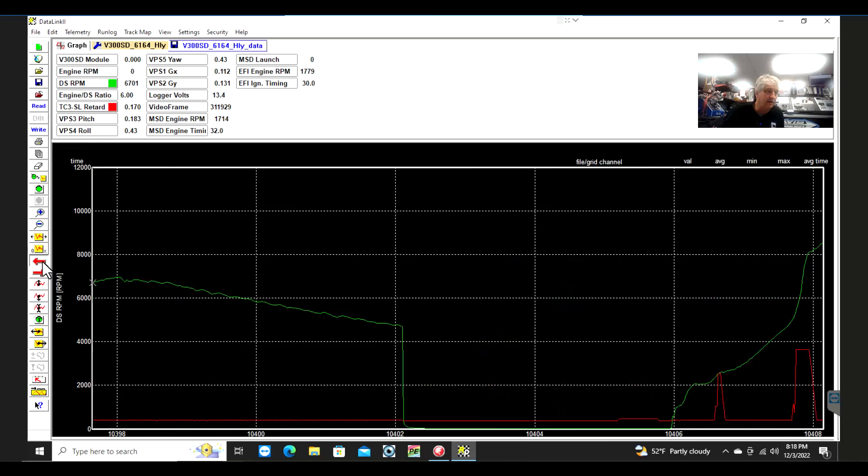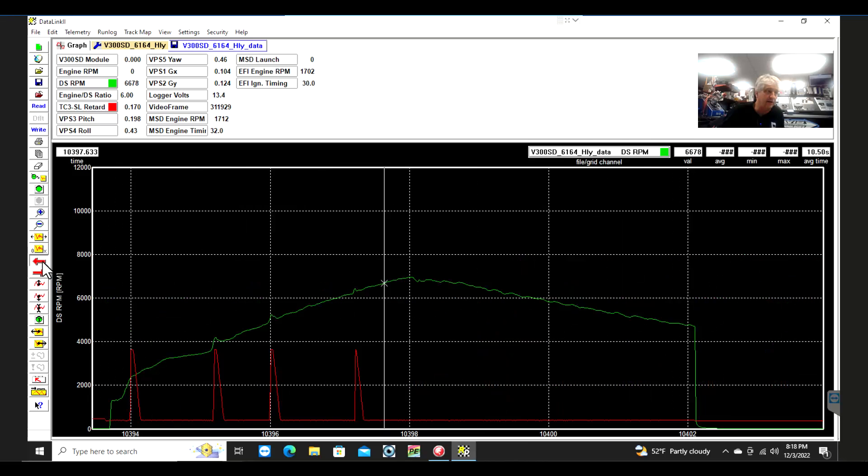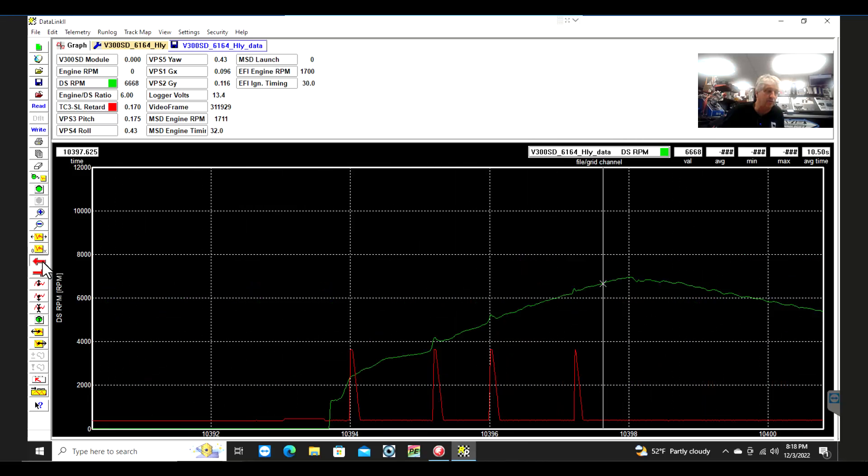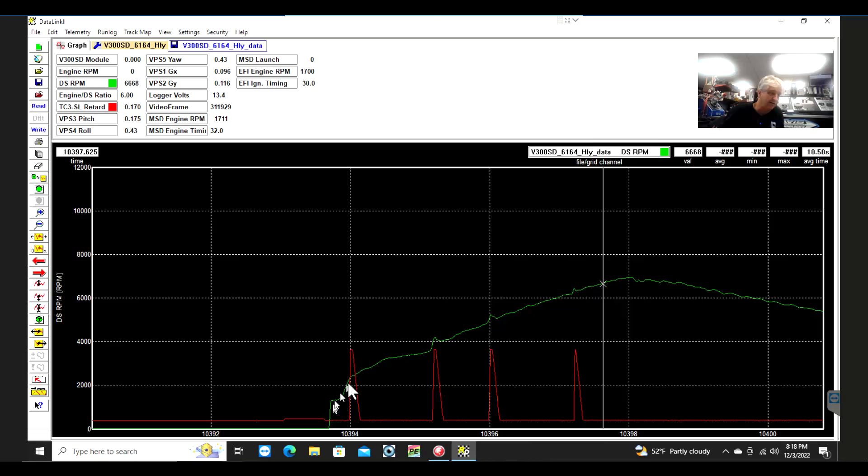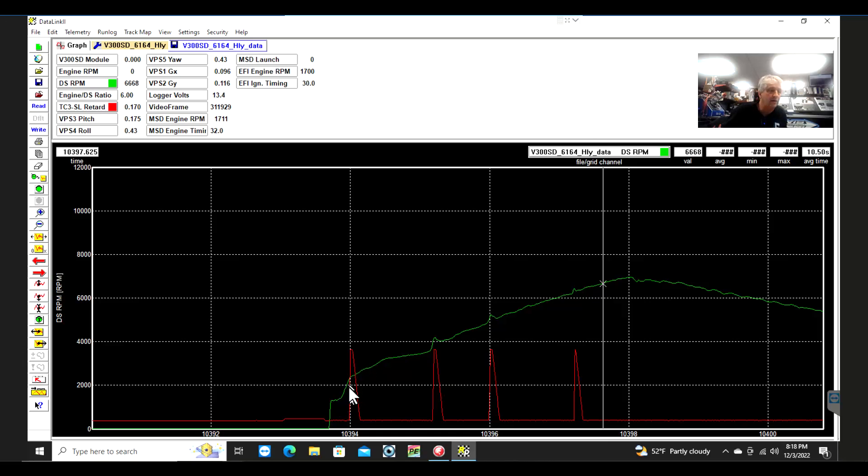Then here it starts up again with that over-acceleration, catches it, catches it. We go back to the Pro Nitrous run. It sees it's not allowed to come on until 2,200, which it did. As soon as it was allowed, it wanted to come on. Back in here I can bring that start RPM back and catch more of this, but for this example I'm trying to move along.